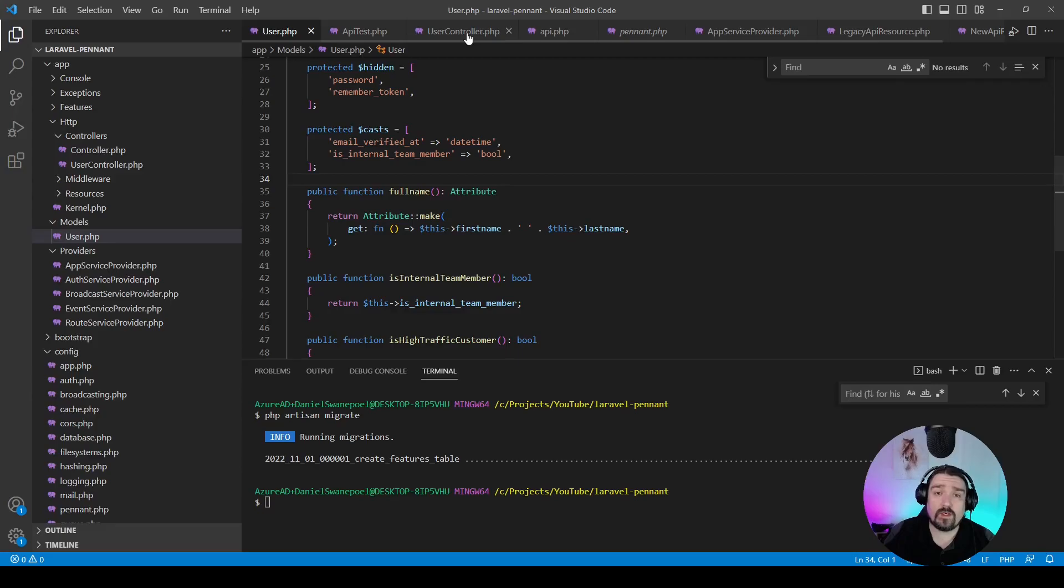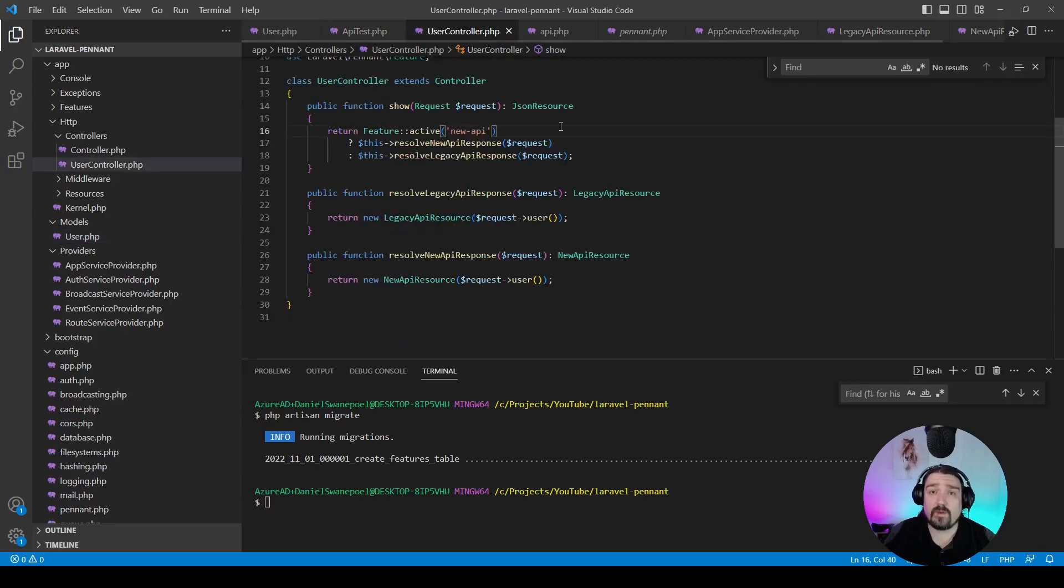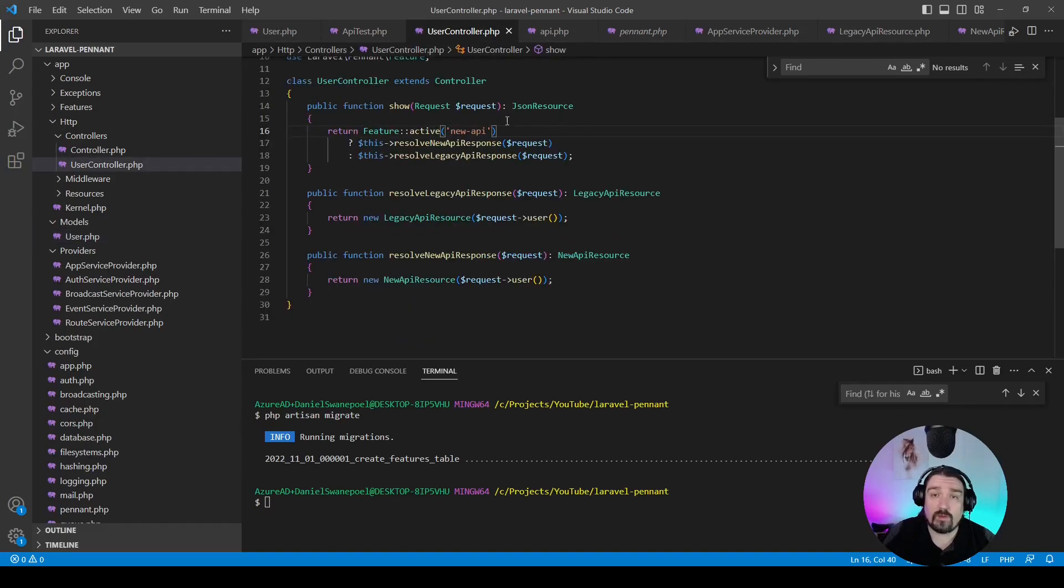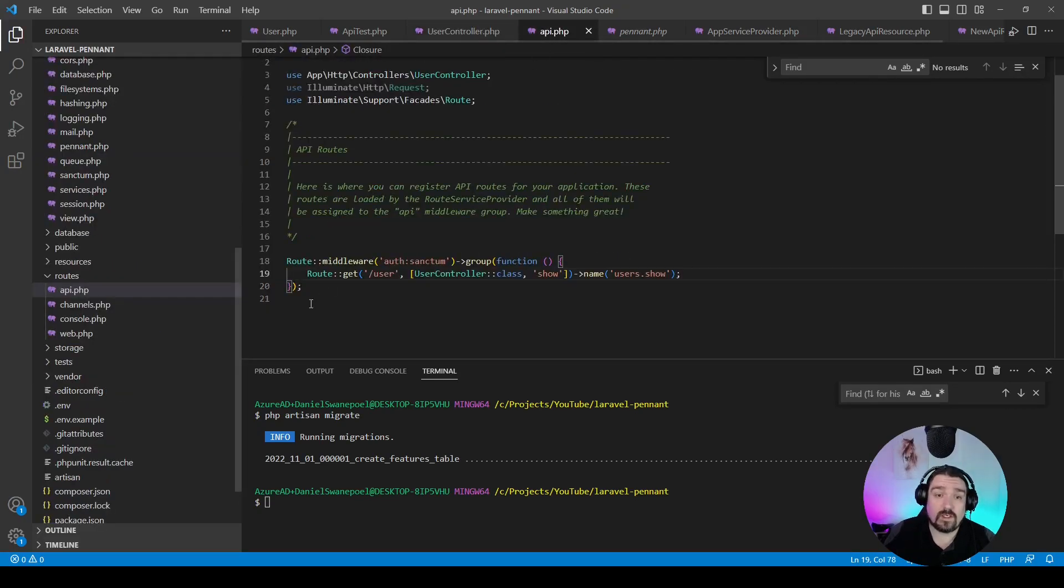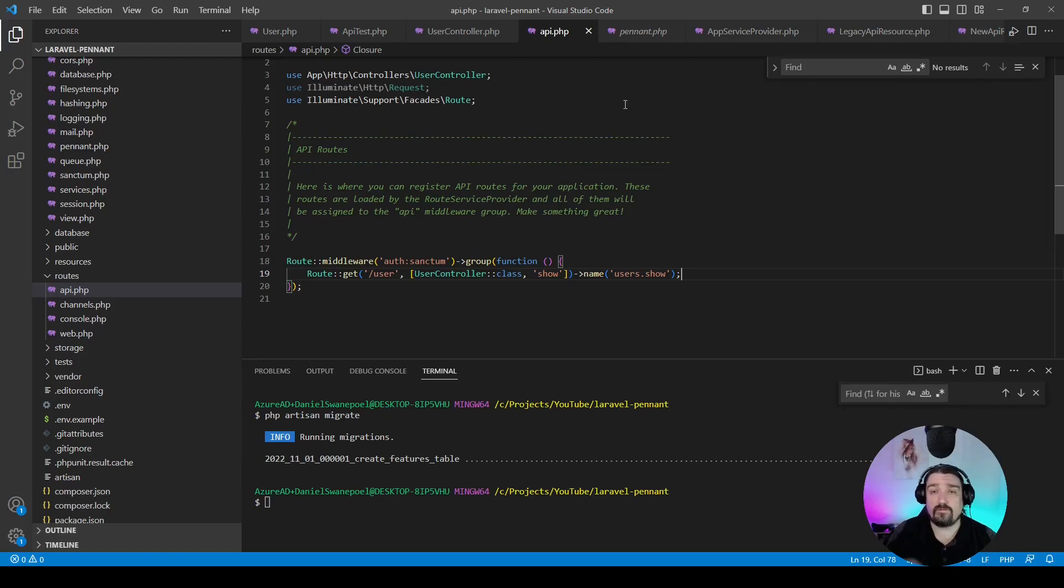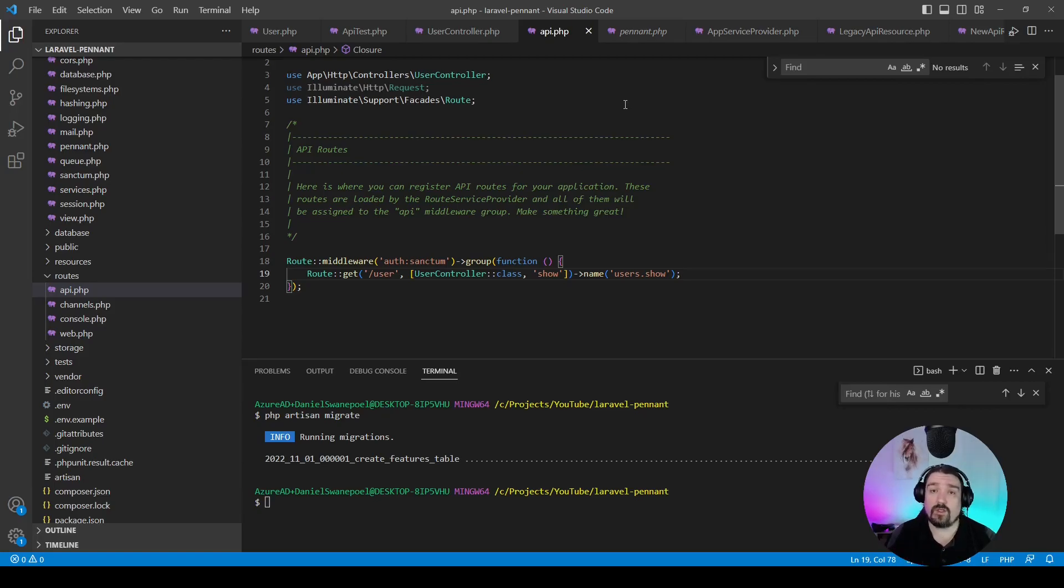The next thing we're going to do is to implement the actual check, and we're going to do that in the user controller under the show method, because we defined our API route to use the show method.